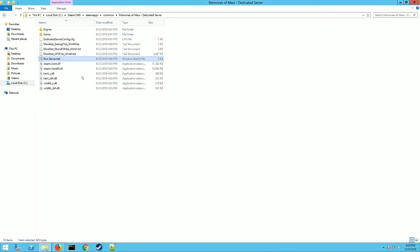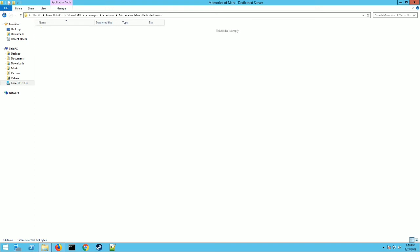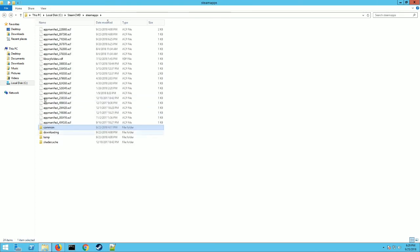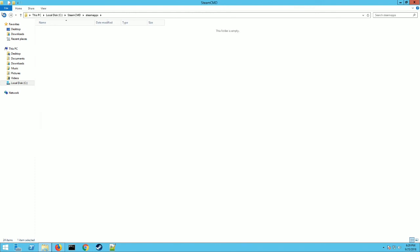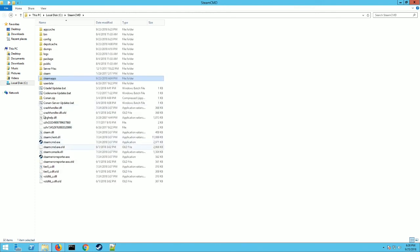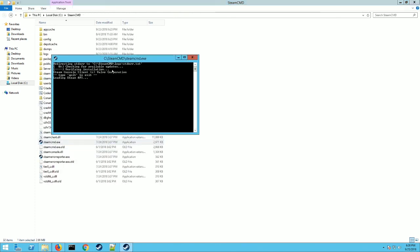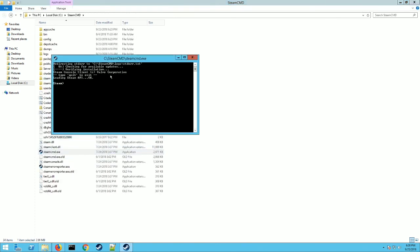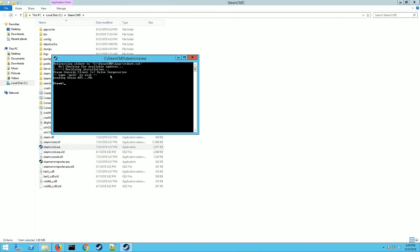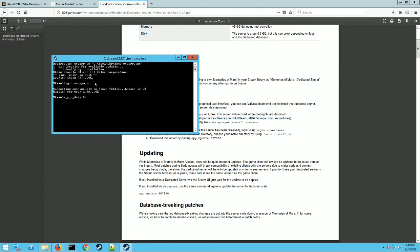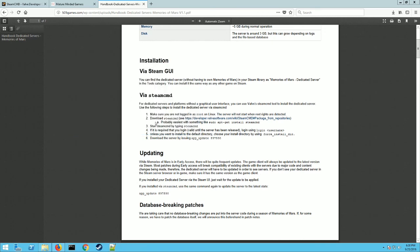The very first method that I showed you, I wanted to touch on one more thing. When you need to update your server, when they patch Memories of Mars, you just go back and you start the process all over again. You run Steam CMD, and you just login anonymous again. Let's do it here. And then you just do an app underscore update and the same number that we did before, 897590, and then you just hit enter. That will pull down any new updates for the server when they release them. You type exit. Now obviously there's no new updates right now, but that's all you got to do.